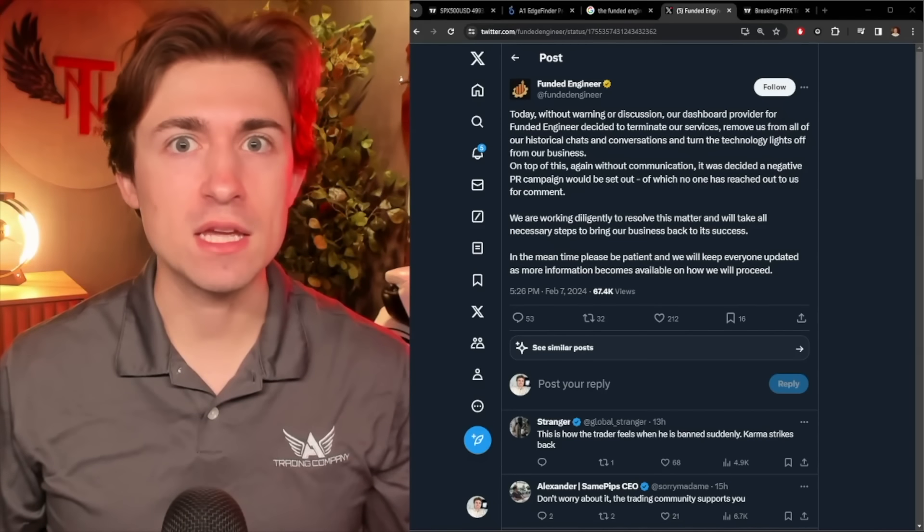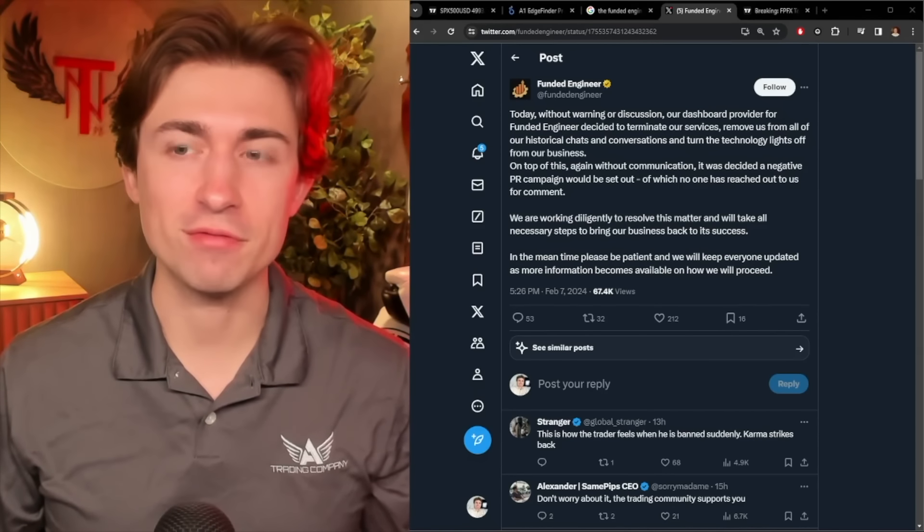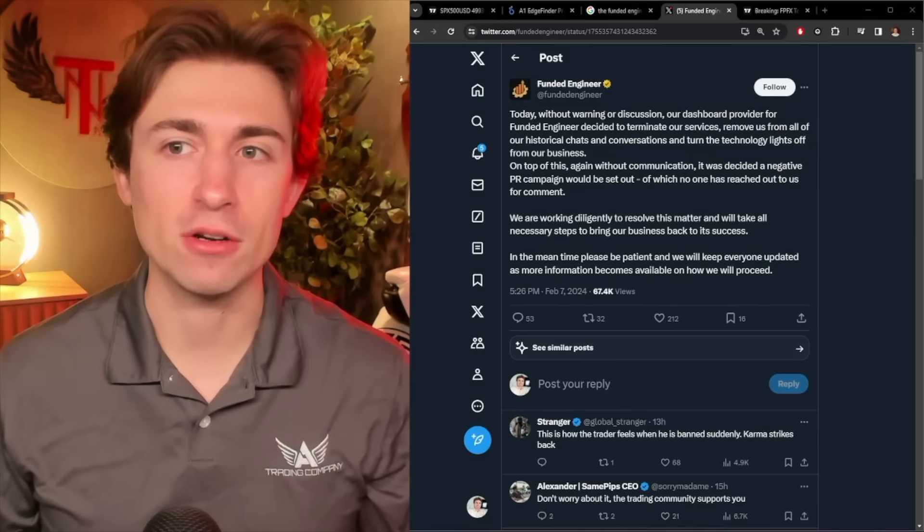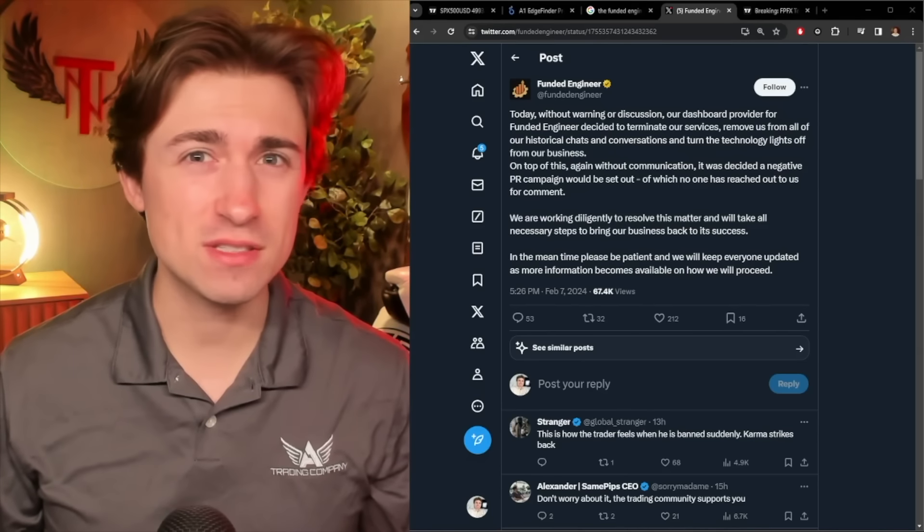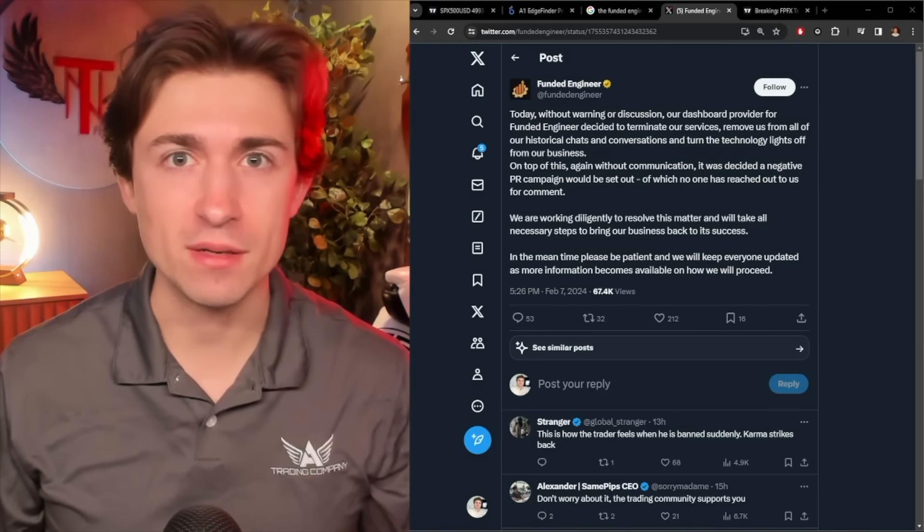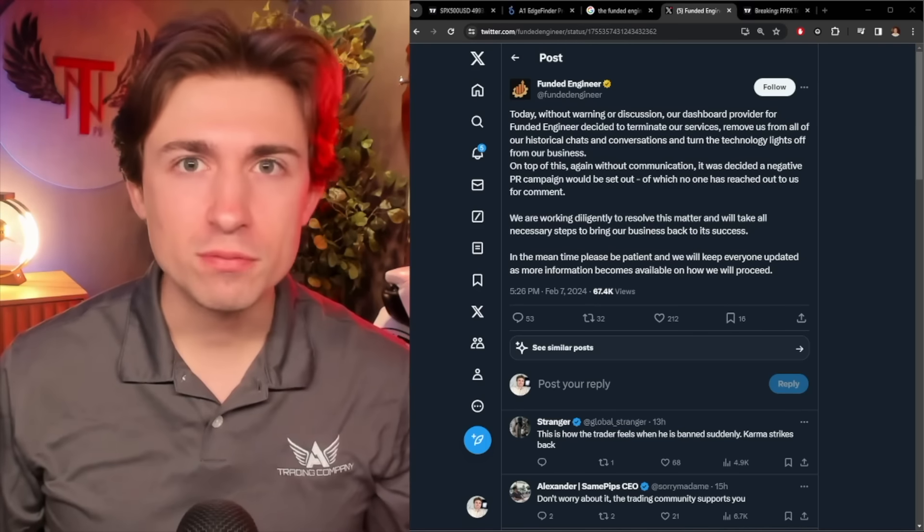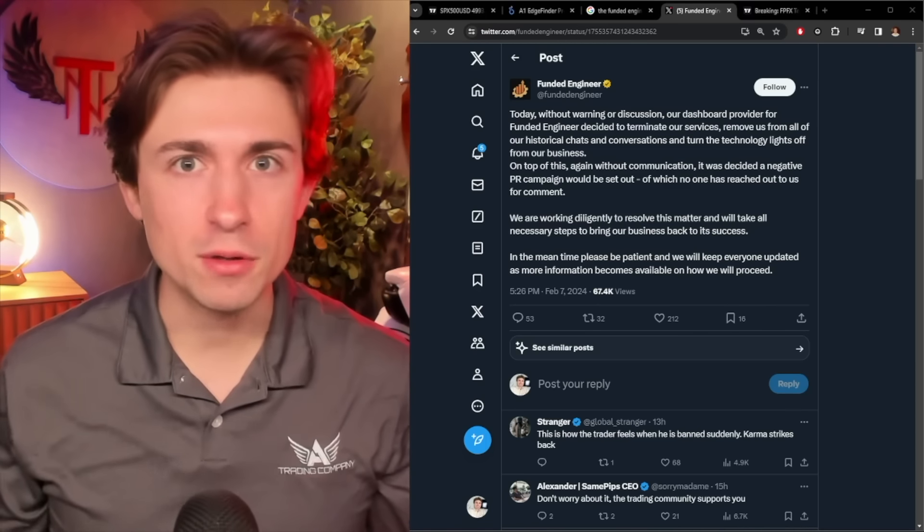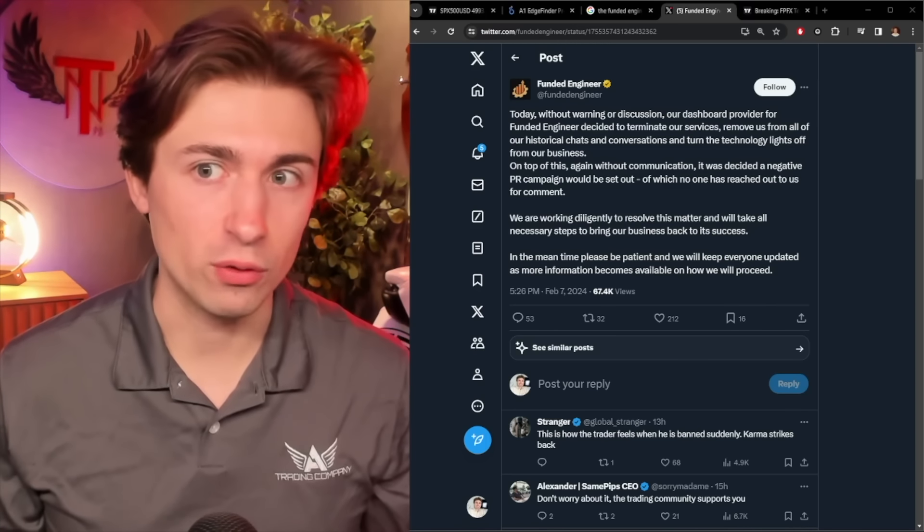Breaking news. In the Forex prop firm world, we see Funded Engineer under some pressure. This comes just after we've seen True Forex Funds and MyForex Funds sort of ceasing their business activities for one reason or another.